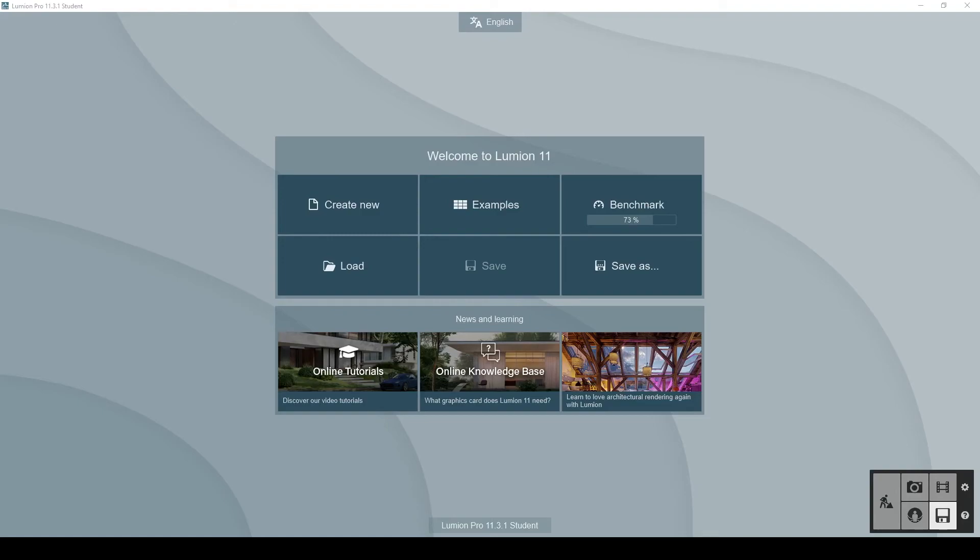Hi everyone, it's Ali again, and in this tutorial I'll go through how to use Lumion Pro 11, the pseudo version.